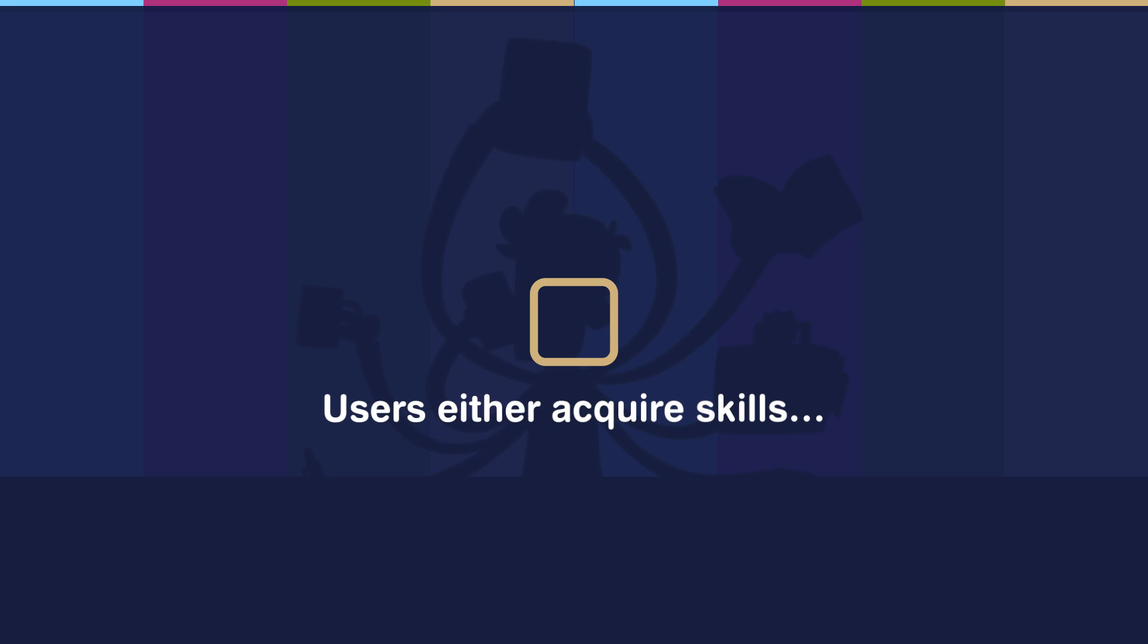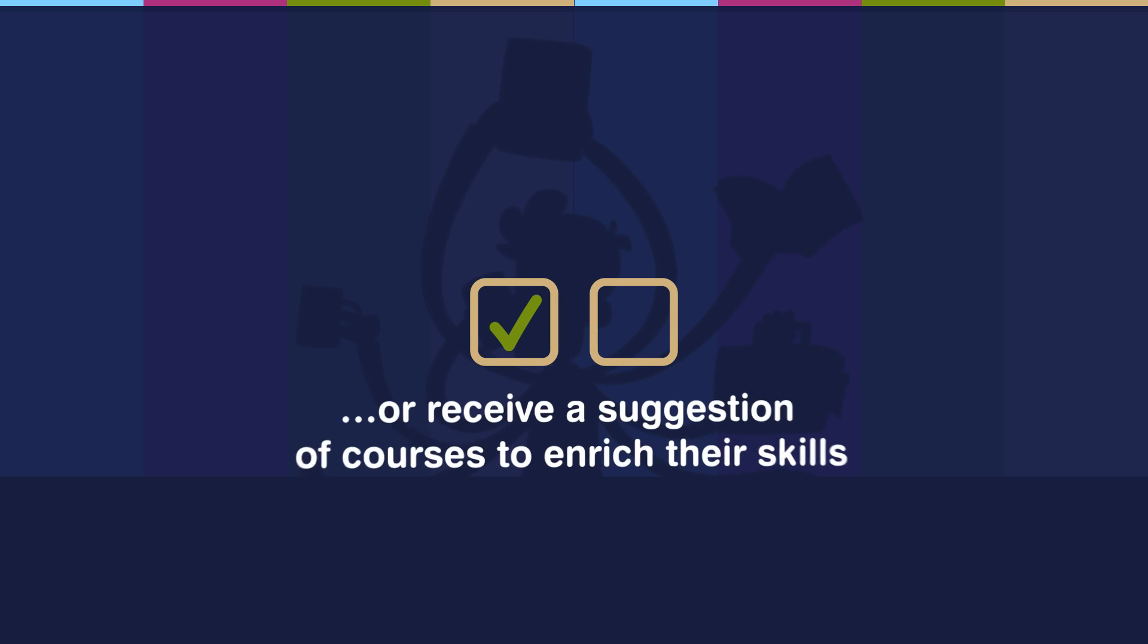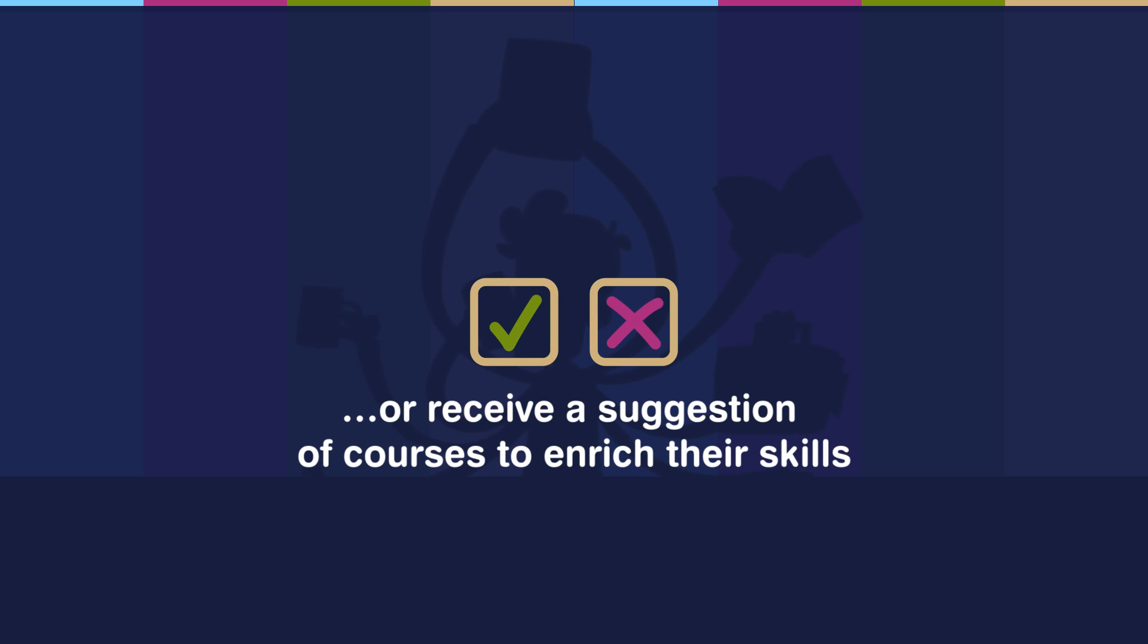Users that complete a Skill Gap Test either get assigned its associated skills if they pass, or are shown a list of suggested courses that will help them build their skill set if they don't.